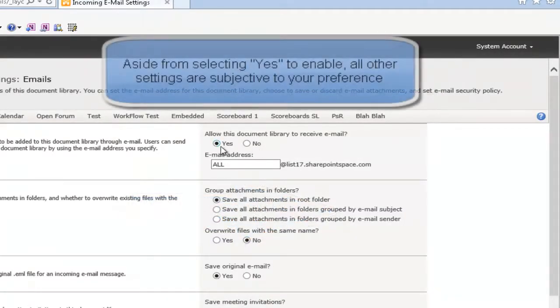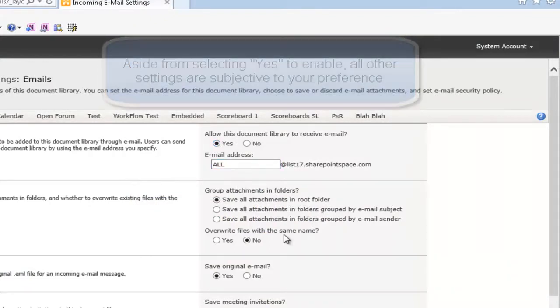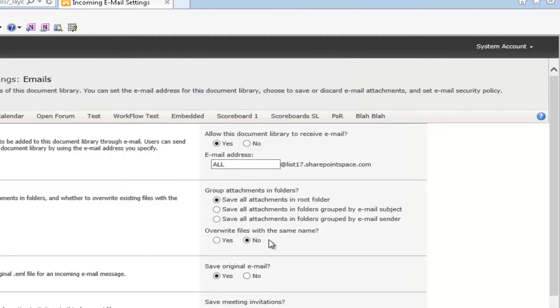Here again we can leave most of these settings as default. We do need to ensure that Yes is selected, give our email address a name. Again, most of these settings will be subjected to your organization's needs.